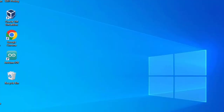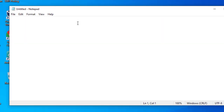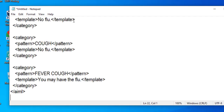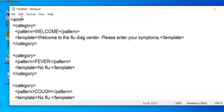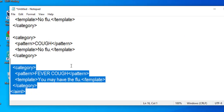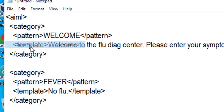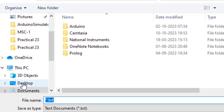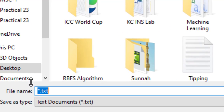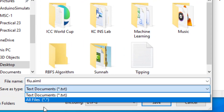Before running the code, we need to create the knowledge base data. Open Notepad and paste the AIML knowledge base content. I will share this code in the description section of the video. Then go to File > Save As, save it on the desktop as 'flu.aiml', and select 'All Files' as the file type.